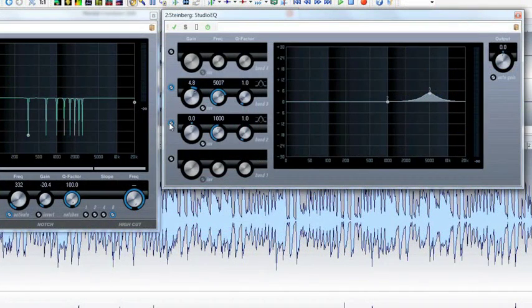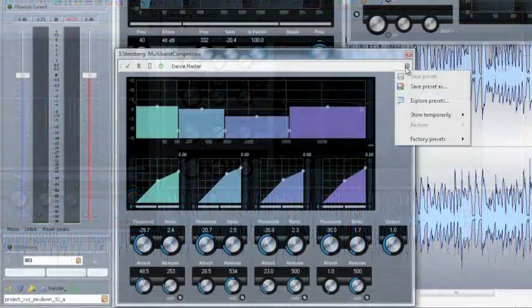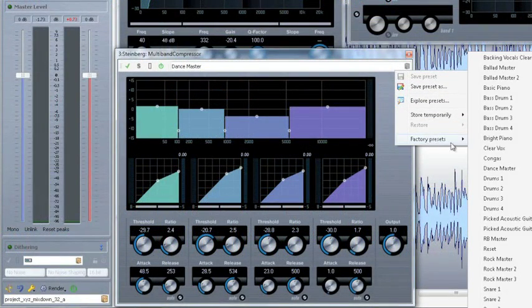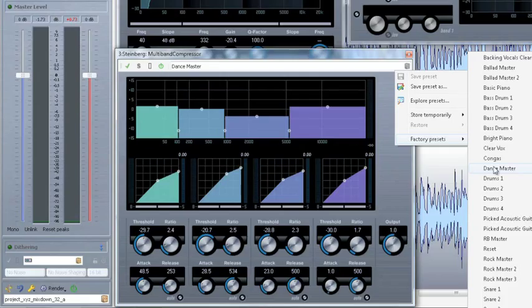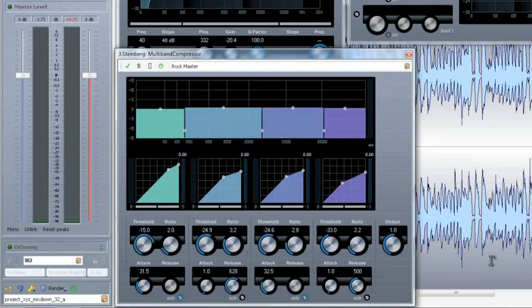Studio EQ, which is known from Cubase, makes sound sculpting really easy. There's also the multiband compressor, which allows you to add punch to different frequency bands. It comes with a number of presets that are great choices for most situations.